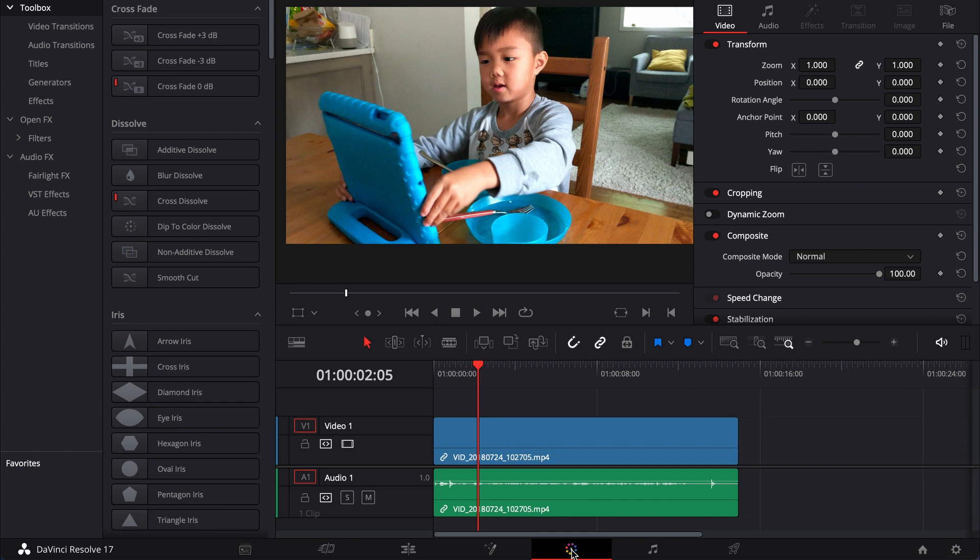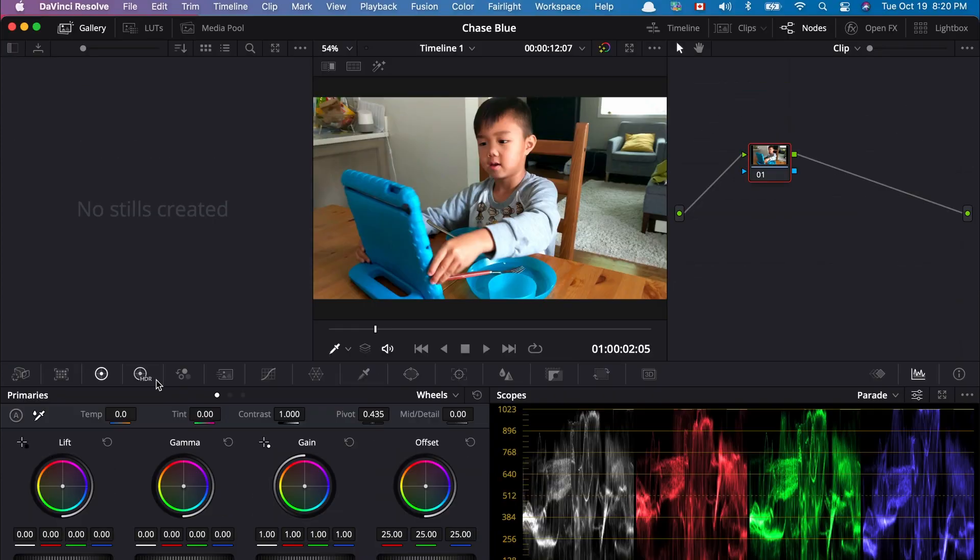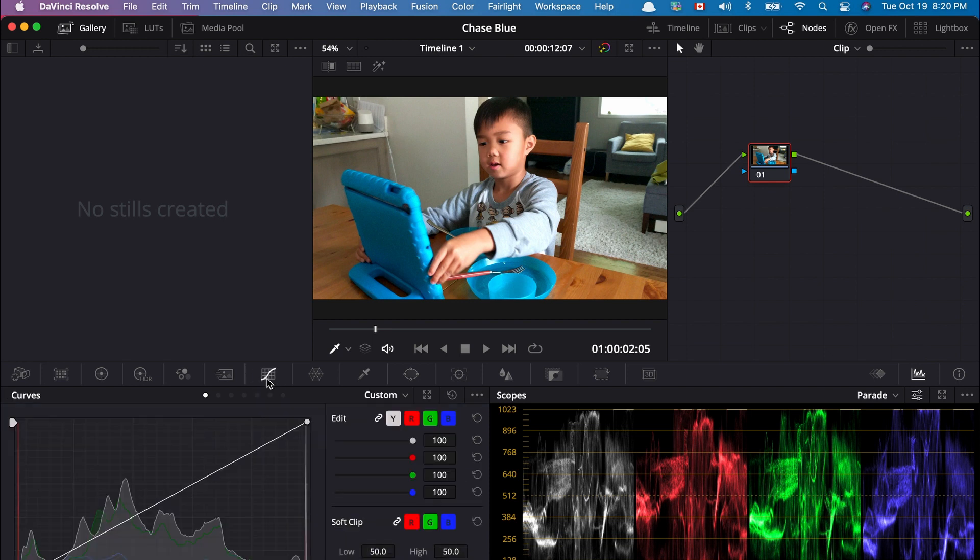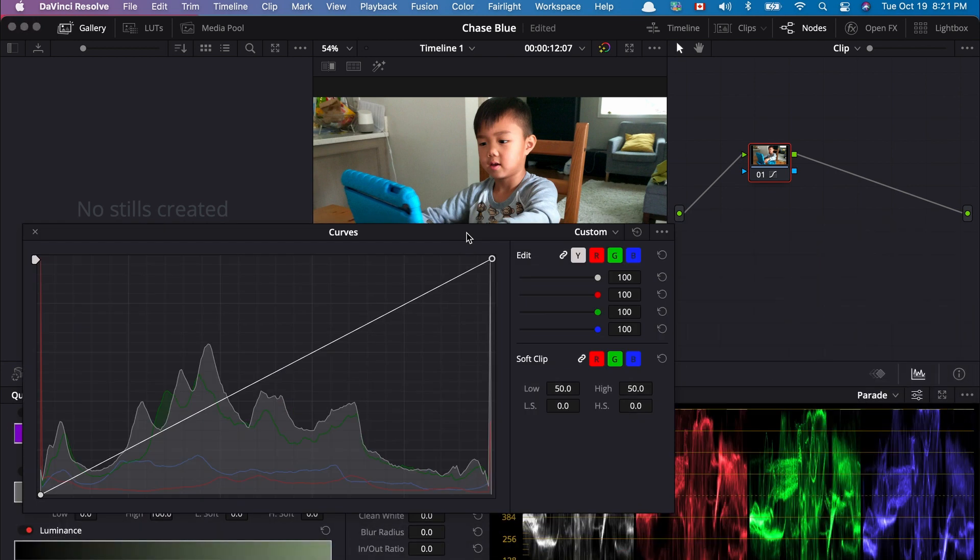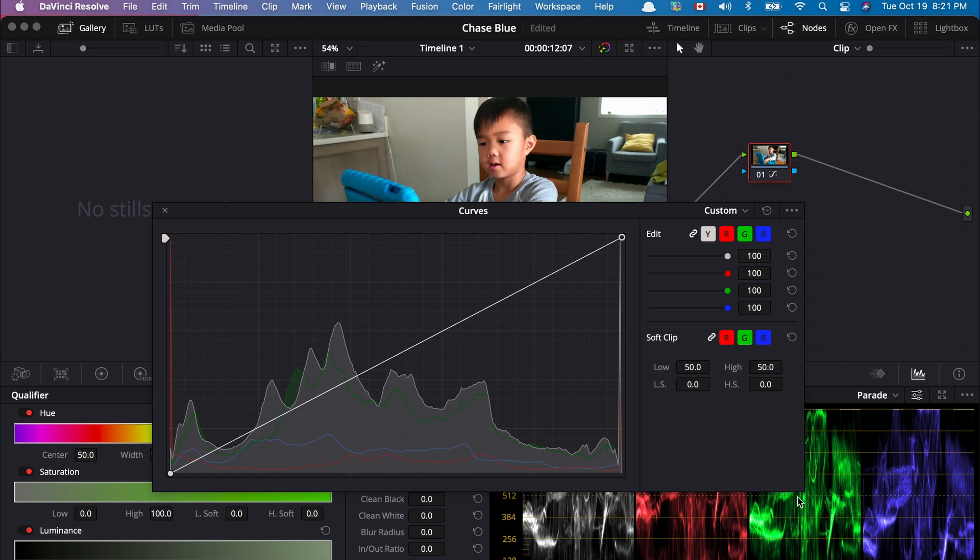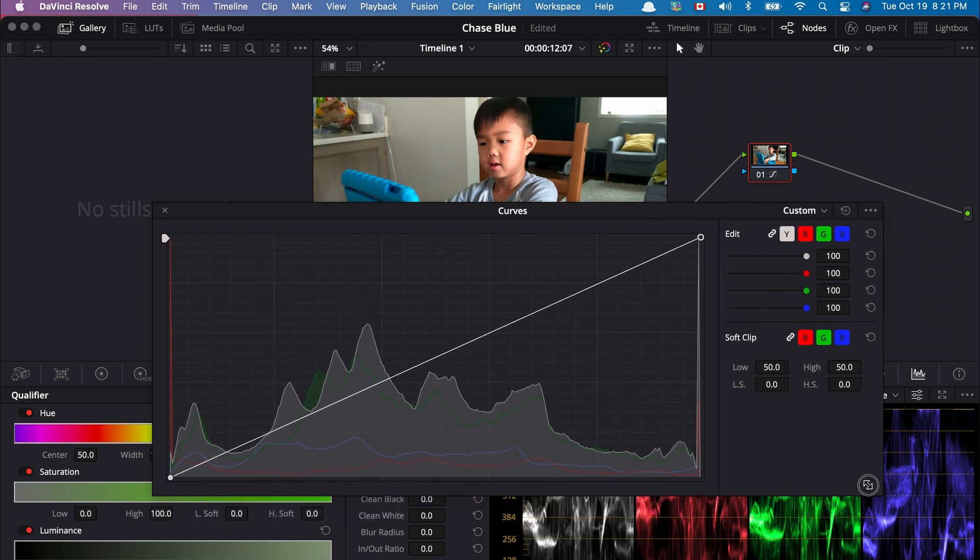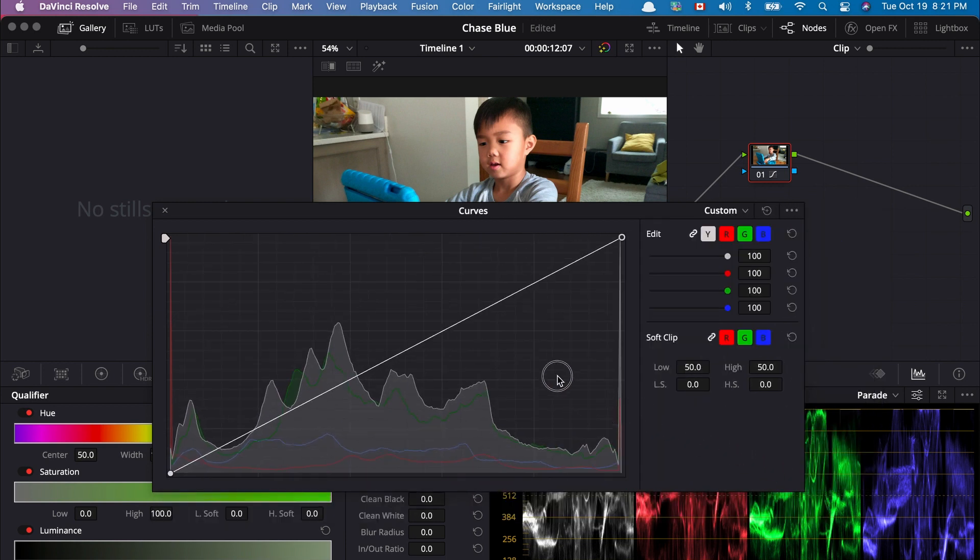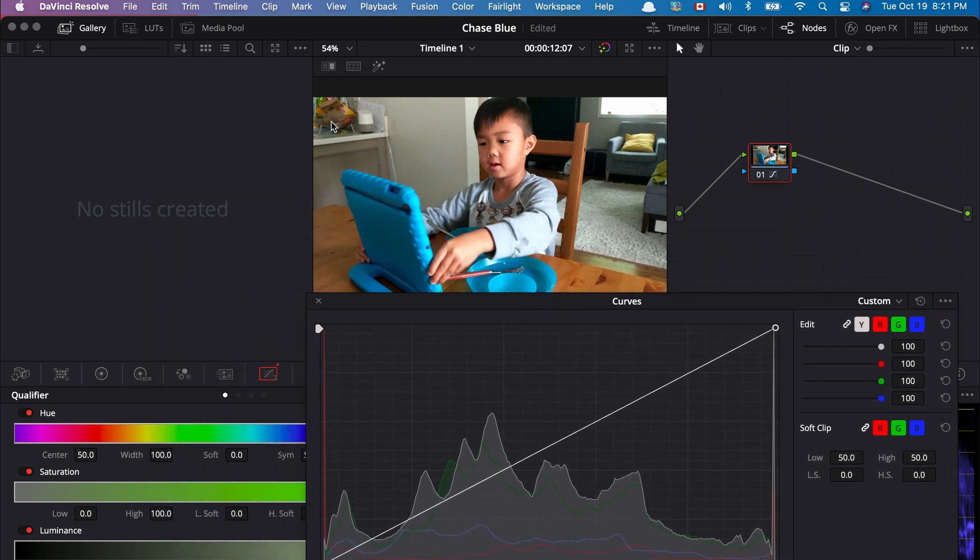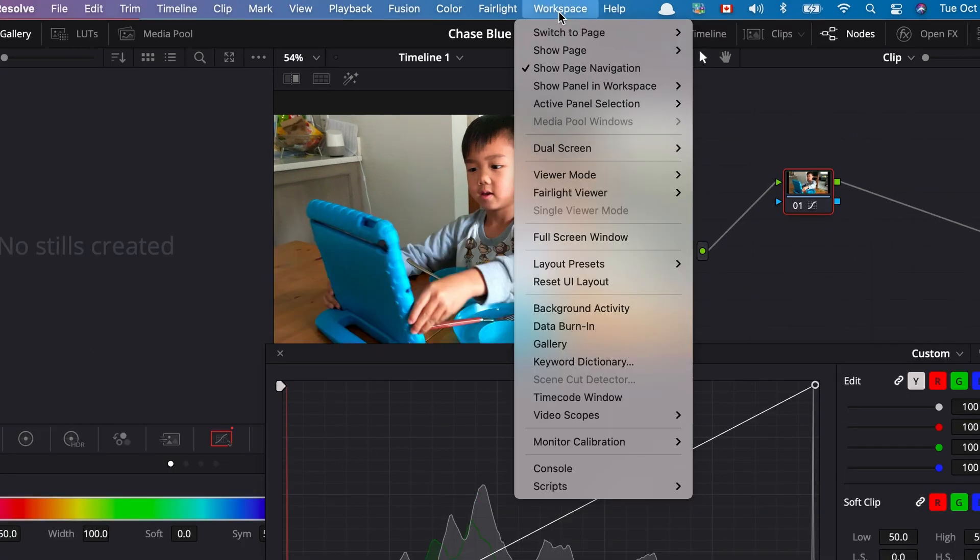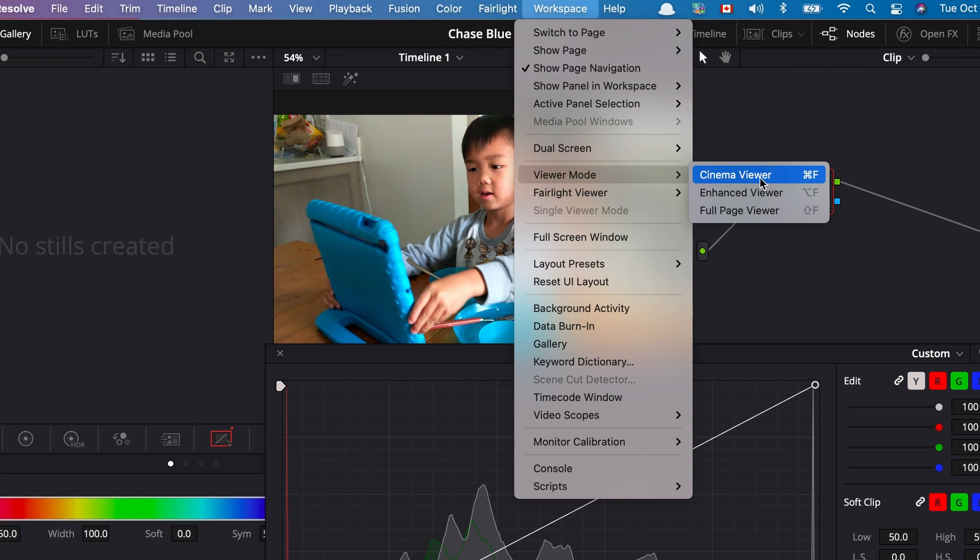So let's go to the color page, and I'm going to use the curve. Once I have that, I have to open this up, and then now I could have this curve panel, and I could resize it to any way I want. So keeping that about here, I will go to the workspace, and then I would choose the view mode, and I would select cinema viewer.